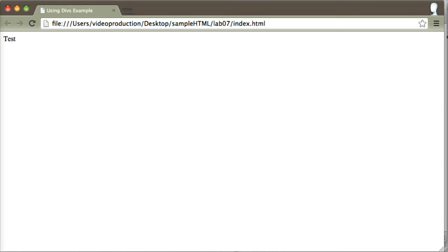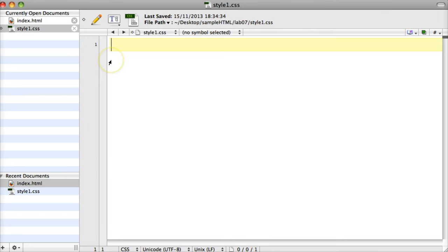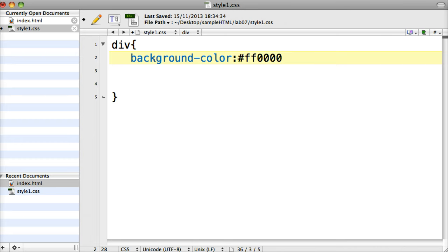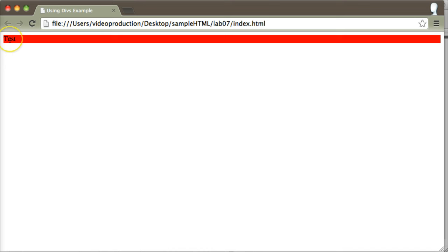I'm going to go back to my text editor and into my stylesheet connected to this HTML page. I'm going to put in the selector 'div', open up a rule section, and the first thing we're going to do just to make it obvious that there's a div there, I'm going to set the background color to red. Let's save that, go back to the browser and refresh. You can see that without putting any width or height on it, the width just spans across the whole window width.